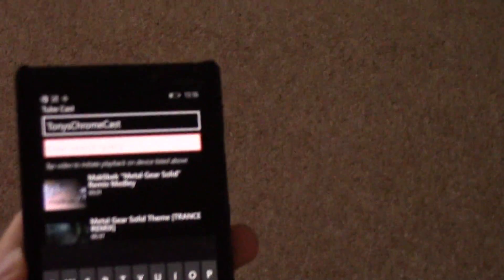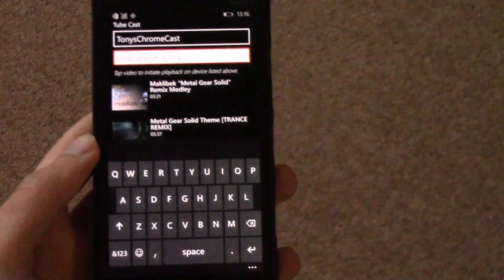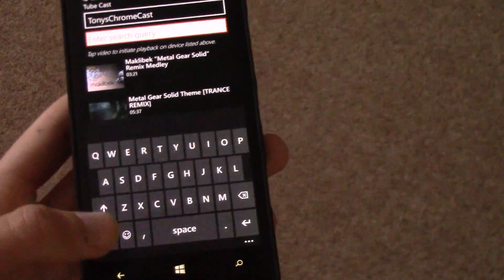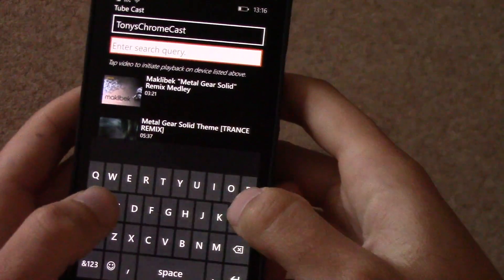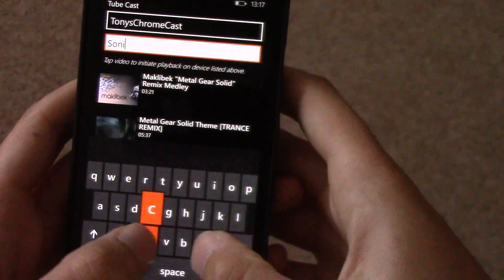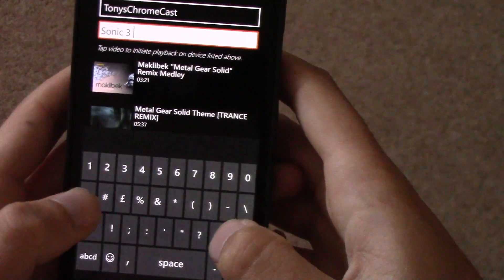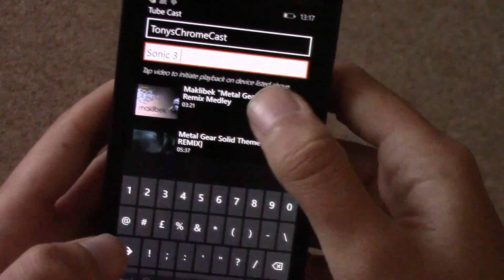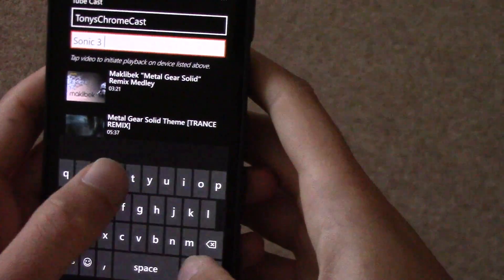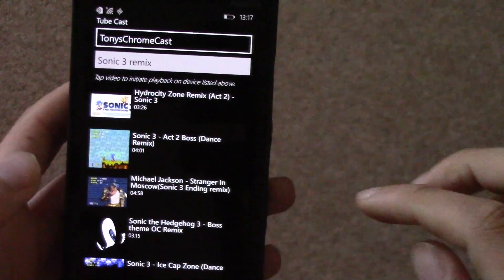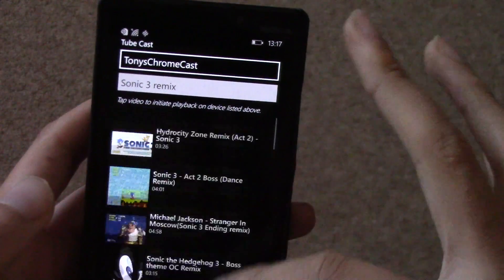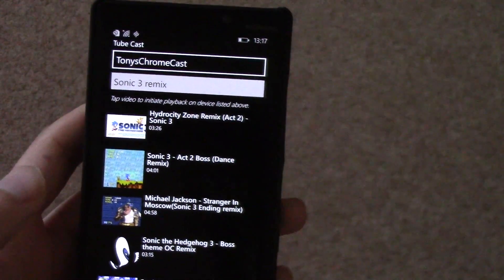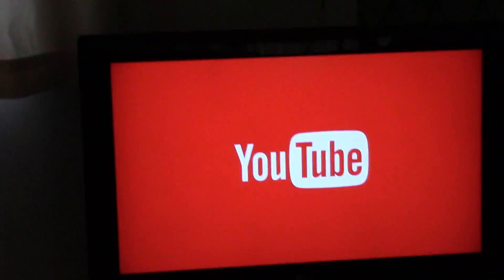This one doesn't have too many options to be honest — it's basically just you search for the video you want and then it will come up. And it quickly changes to something else.